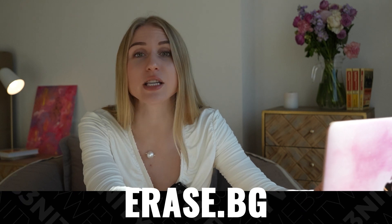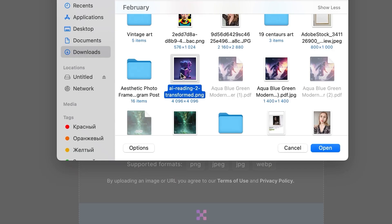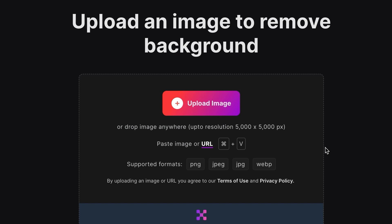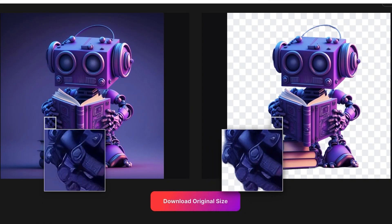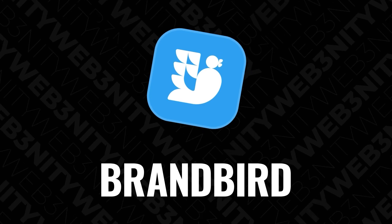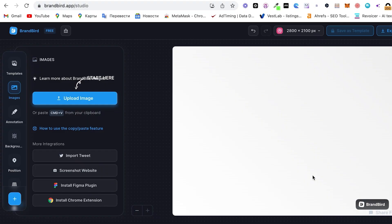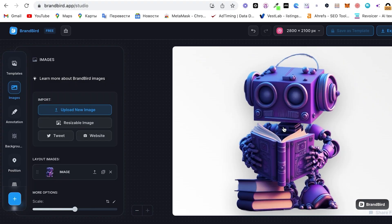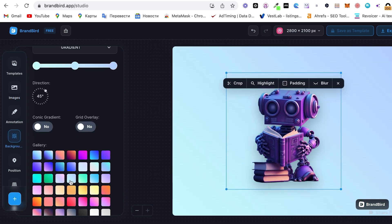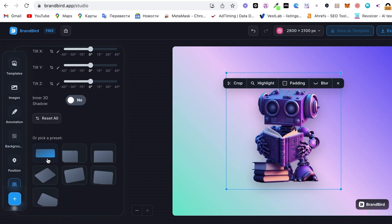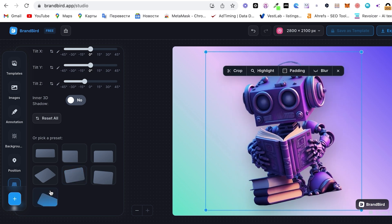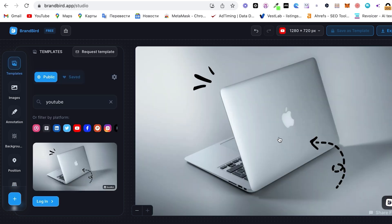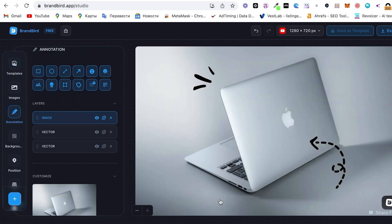If you need to remove the background, that's erase.bg — simple uploading of the photo or your product, and in a few seconds the background is removed. But what if we need to add a background? That's where Brand Bird comes in. You upload your product and the app adds the background just like you want — a color background, animation, 3D, or pre-made templates within the app.